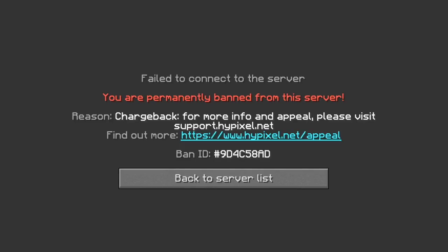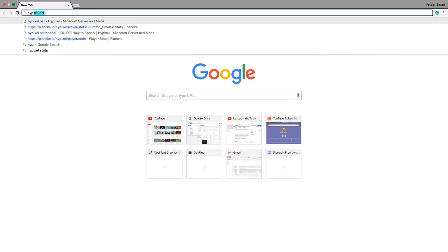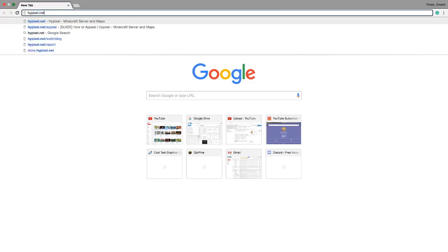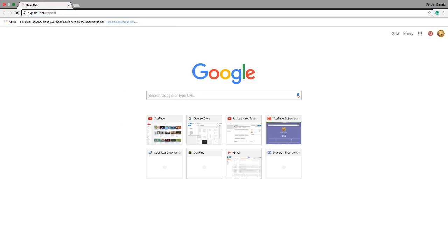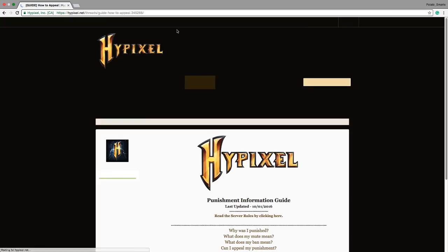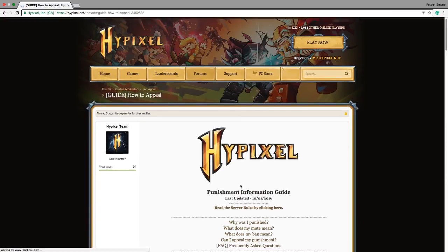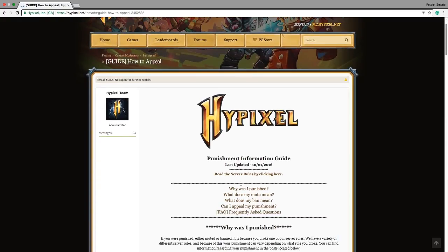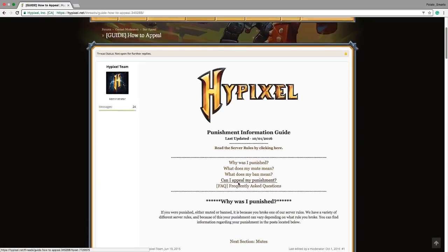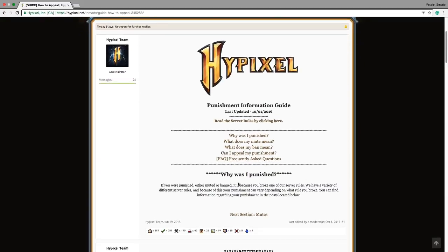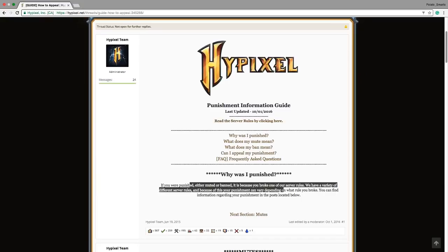What? No way, no no no. Hypixel.net slash appeal, we're going there right now. If you're punished, either mute or banned, because you broke one of our server rules, we have a variety of server rules.